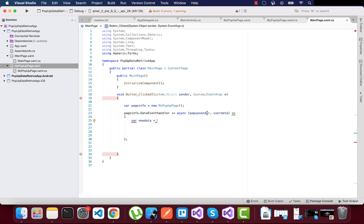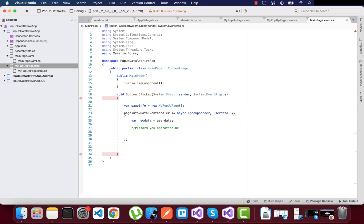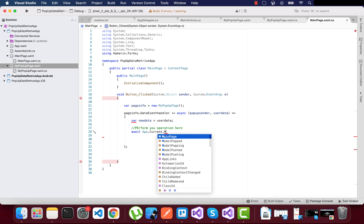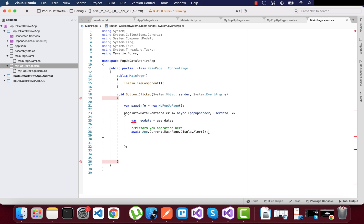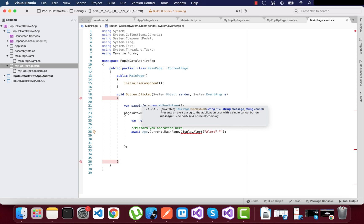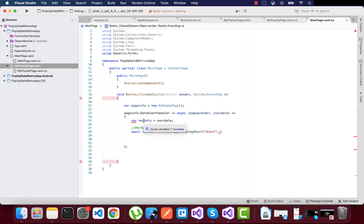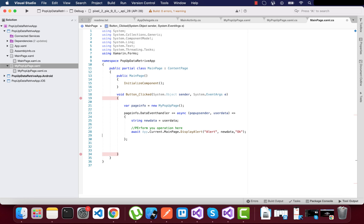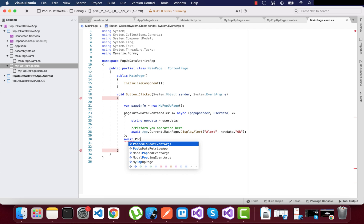We create a variable to receive the data out of the popup page — the user data. Any type of operation can be performed on this data; the new user data variable provides whatever comes from our popup page. For example, we can create an alert that displays the information provided by the popup, using the new data variable which is a string in our current context.